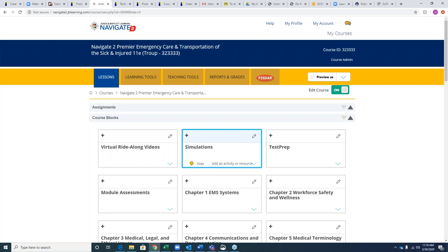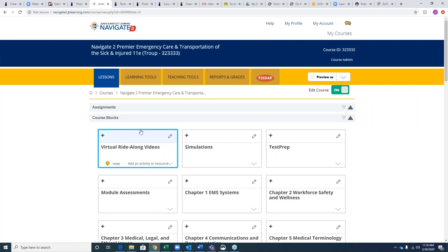Second question: Once you create a custom question, does it automatically go into the database and can everybody see it? No — only you and any instructors you've allowed access to your course can see those questions, but not everybody else.